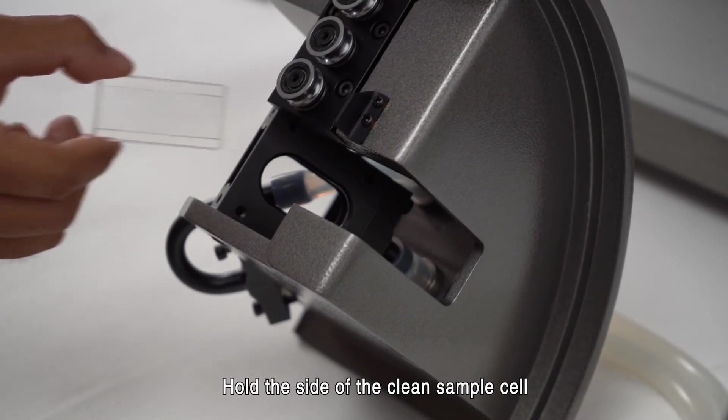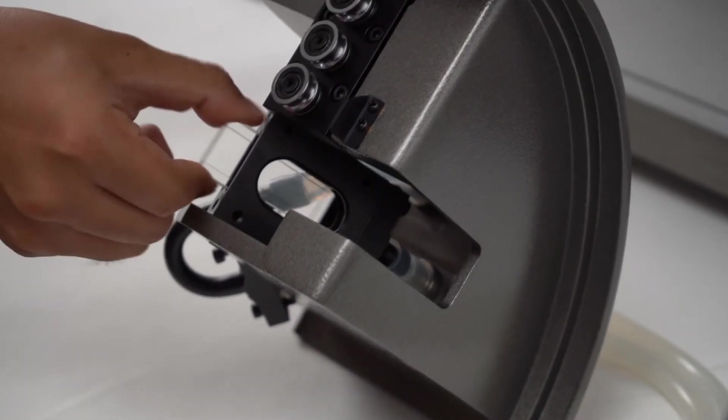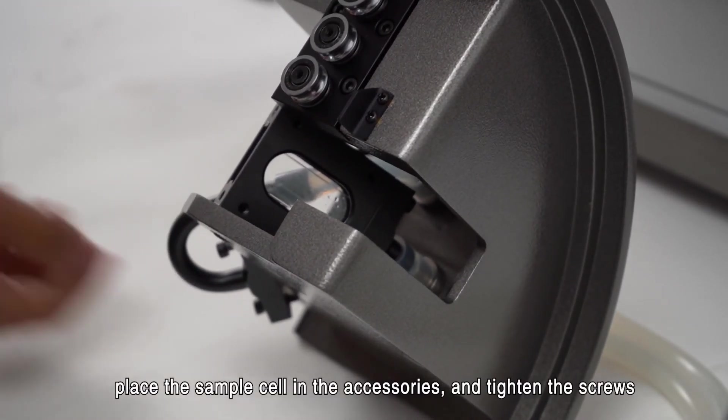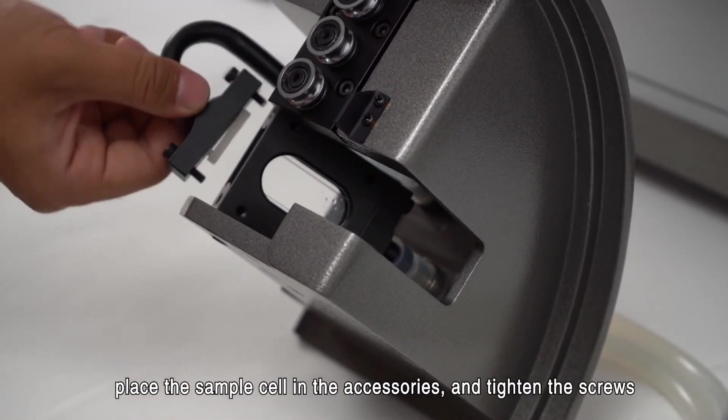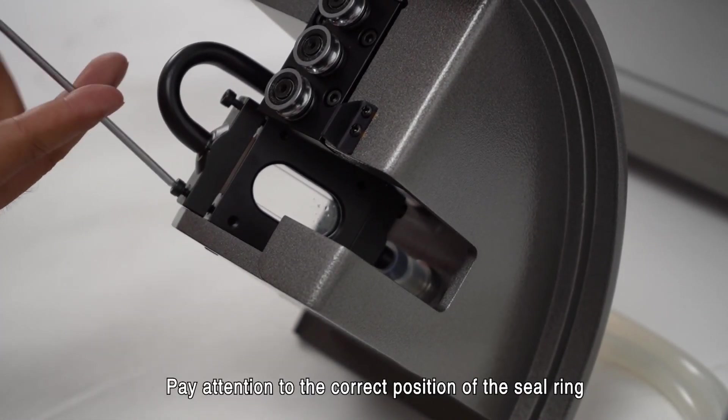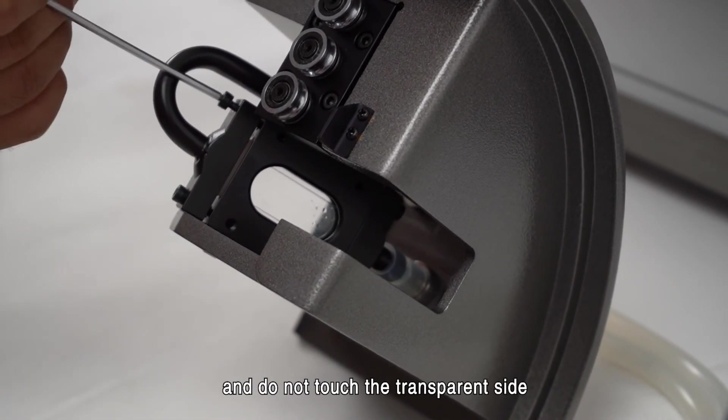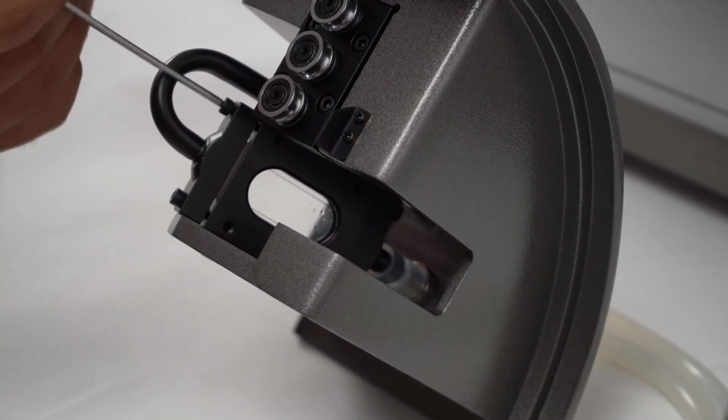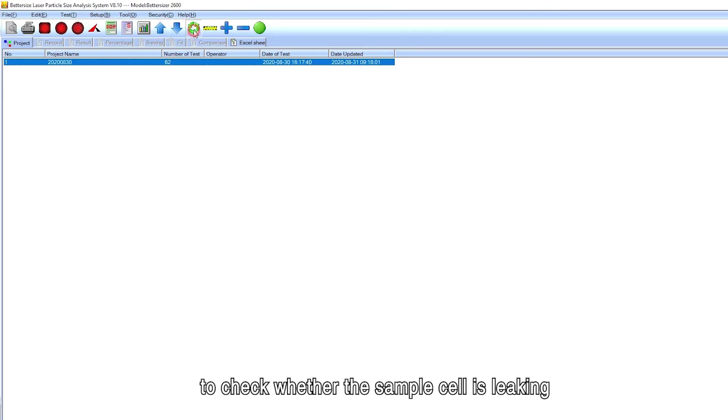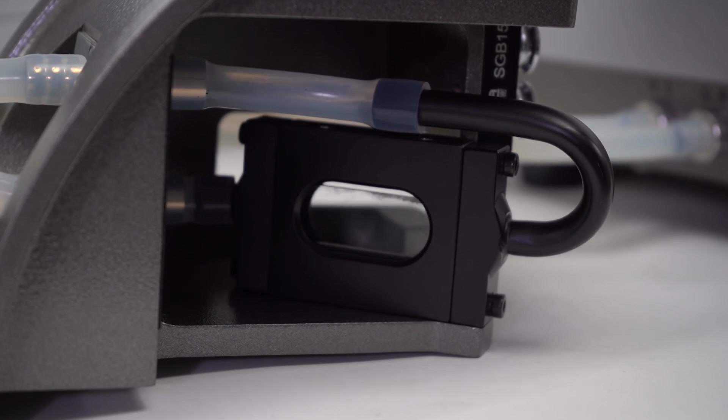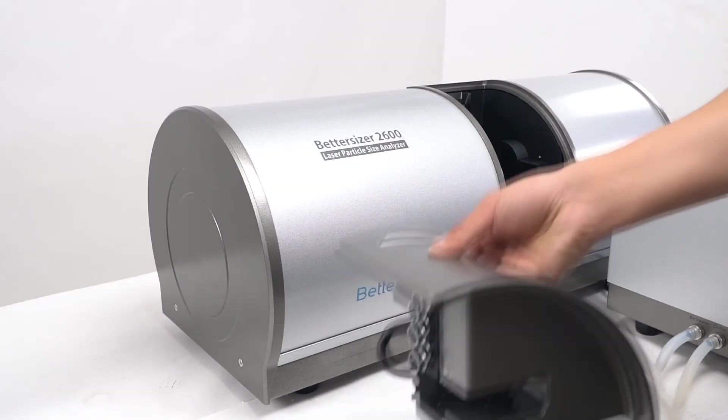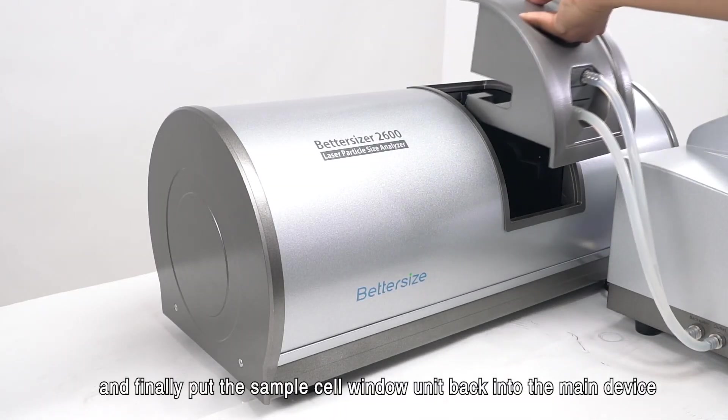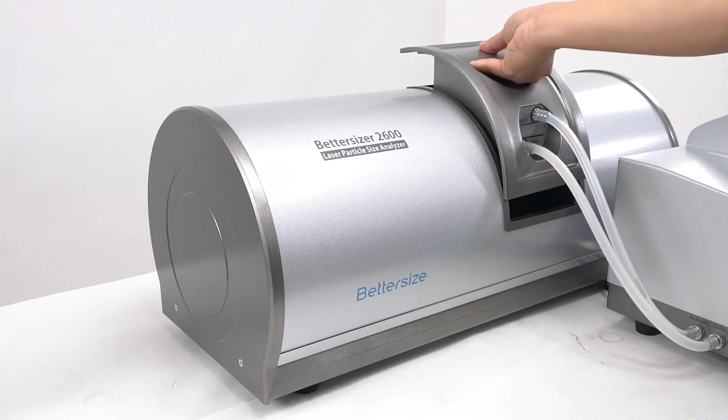Hold the side of the clean sample cell, place the sample cell in the accessories and tighten the screws. Pay attention to the correct position of the seal ring and do not touch the transparent side. Click the supply and rotating speed buttons to check whether the sample cell is leaking. Finally, put the sample cell window unit back into the main device.